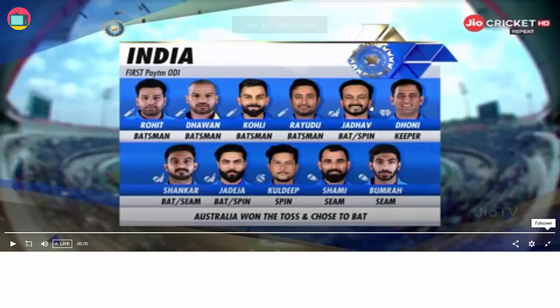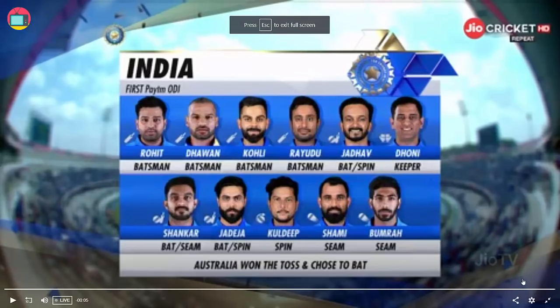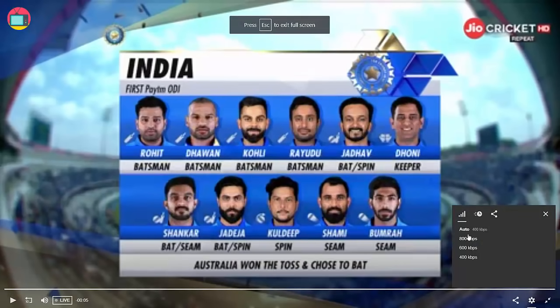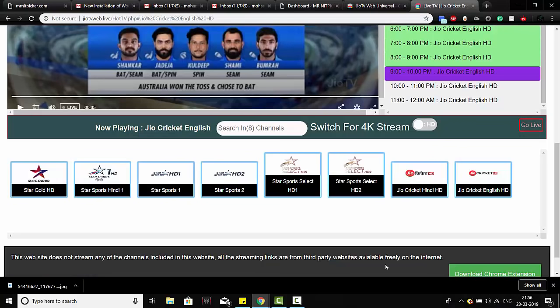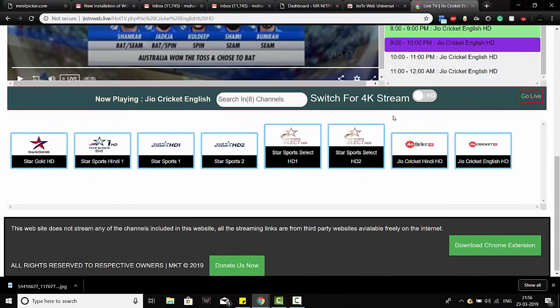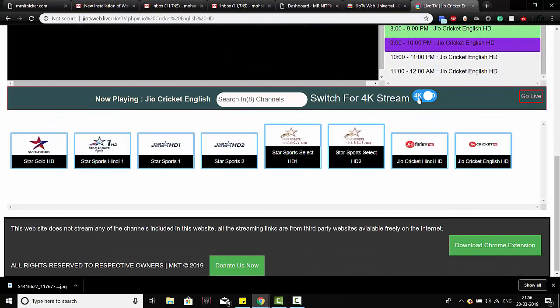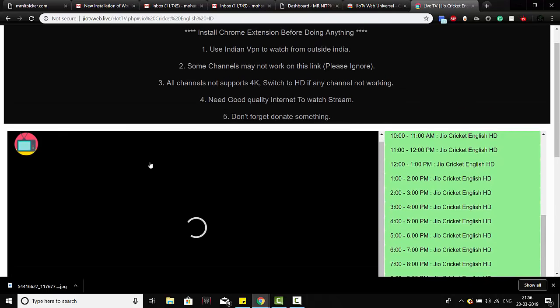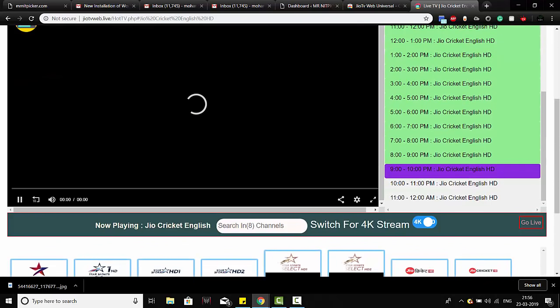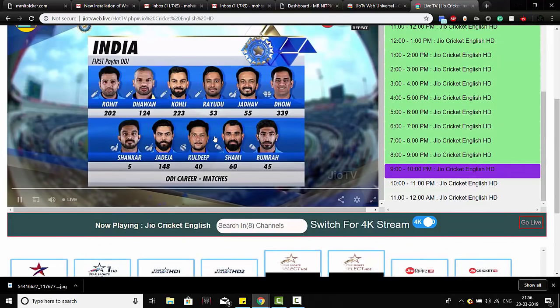just open it and set the resolution based on your connection. You can even switch for 4K if it's available. It will work or else it won't. So that's it, guys, for now. As you can